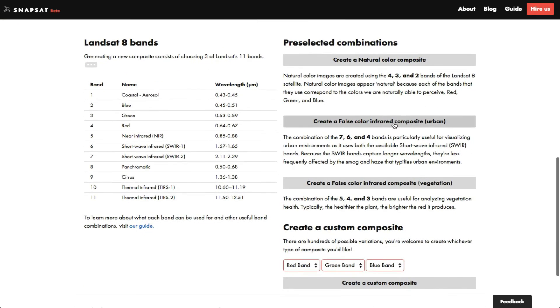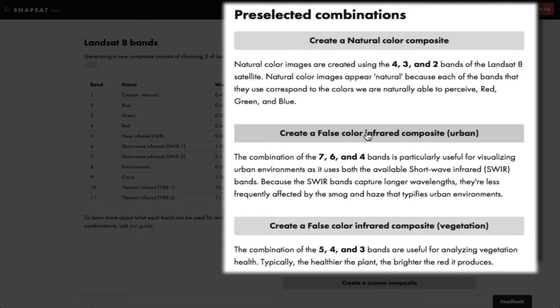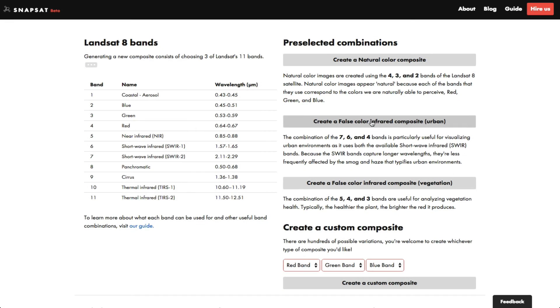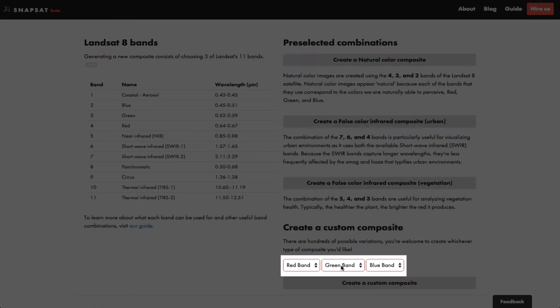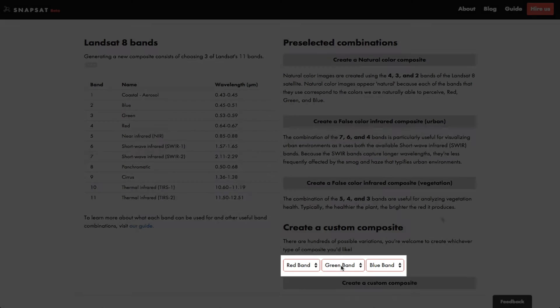On the right hand side, you can see three pre-selected combinations of 432, 764, and 543. If any of those interest you, go ahead and click one of those buttons to create a new preview. Snapsat also gives you the option of choosing your own bands here. Let's choose a combination and see what it looks like.